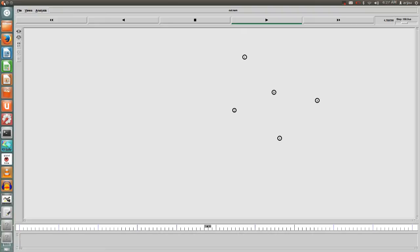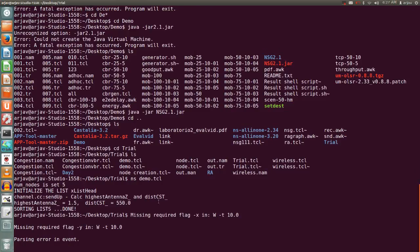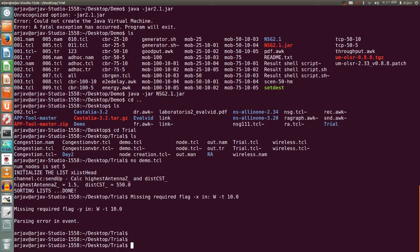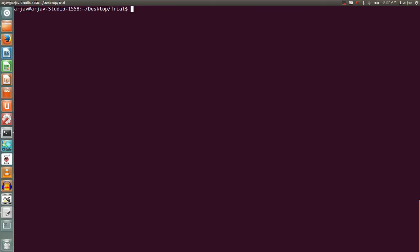So this is how you can generate your NS2 scripting ready-made with the help of NSG software. Now if you want to do something more with NS2 software using NSG, you can do it. Let's check it out.